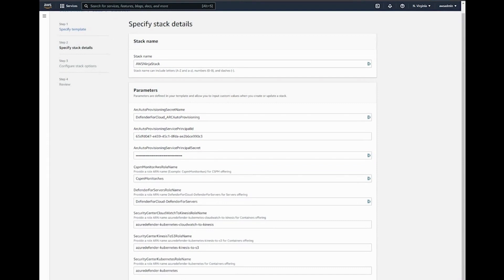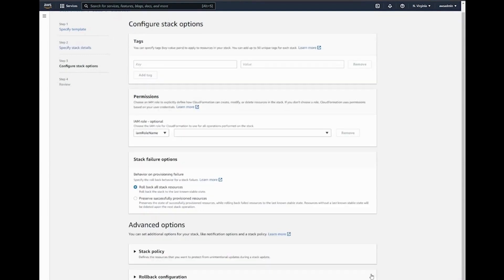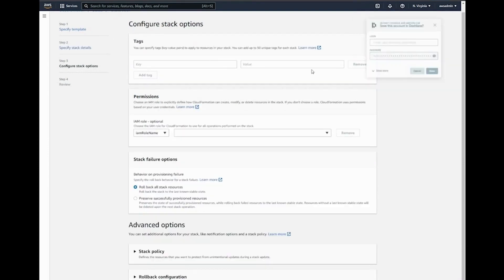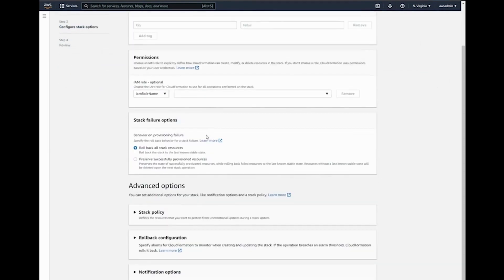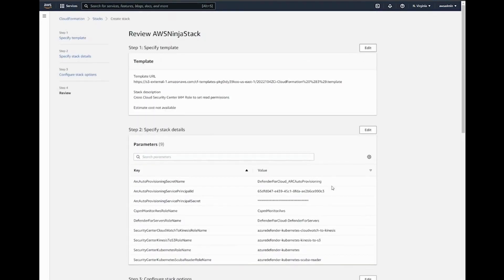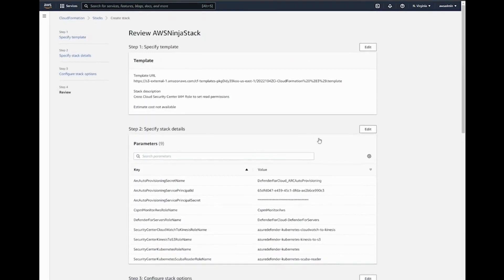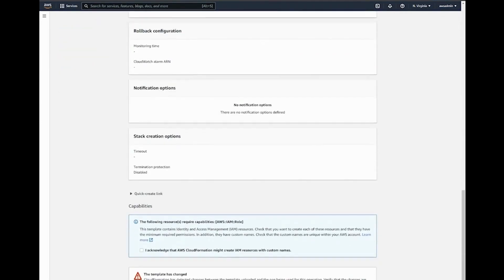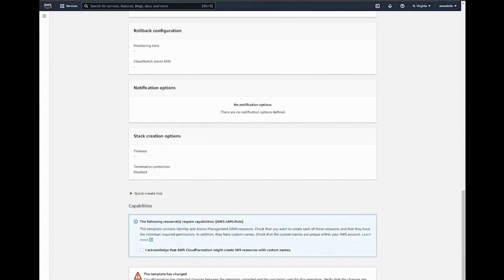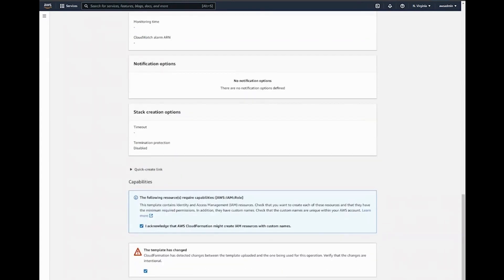We can also select different options such as tags, permissions, what we want to do in case of failure. I'll just leave everything as it is and click next. The last step here is essentially to go ahead and create the stack. Once we do that, the process is going to start to create the stack. We just need to also select these options here, and the stack creation has begun.